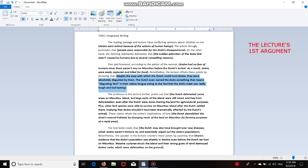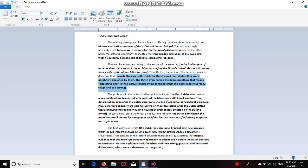Nonetheless, the lecture offsets these points by declaring that despite the ease with which the Dutch could hunt dodos, they were absolutely disgusted by them. The Dutch even named the dodo something that means disgusting bird in their native tongue, owing to the fact that the bird's meat was really tough and bad tasting. So that's exactly what I wrote on the board, on the whiteboard. The sentence was much simpler. But what I did while typing this first section was, you always have to be thinking to yourself, how can I make this essay become better? What way can I make it so that I get a better grade on this essay? So even if the professor said something really simple in the lecture, if you're able to make something simple become more elaborate with your writing skills, please do it.